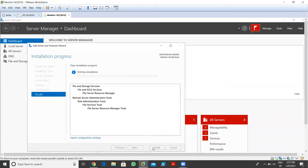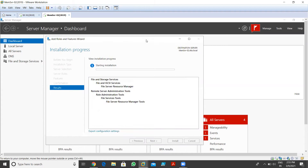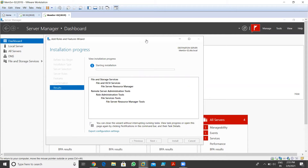A while back we discussed about FSRM, covering quota management, file screening management, and related steps. We have two topics left in that: classification rules and file management tasks. I'll show you how we configure these and what is the use of these two features in FSRM. Let's wait for the installation.